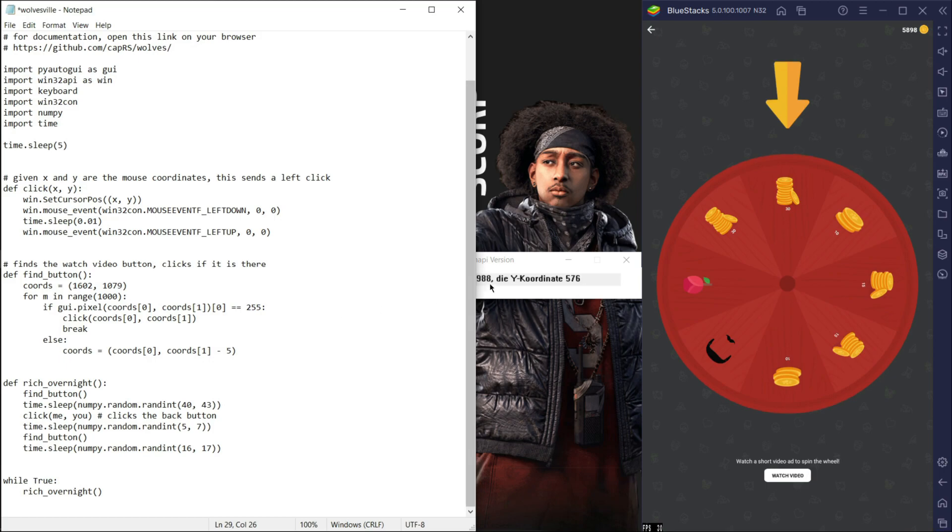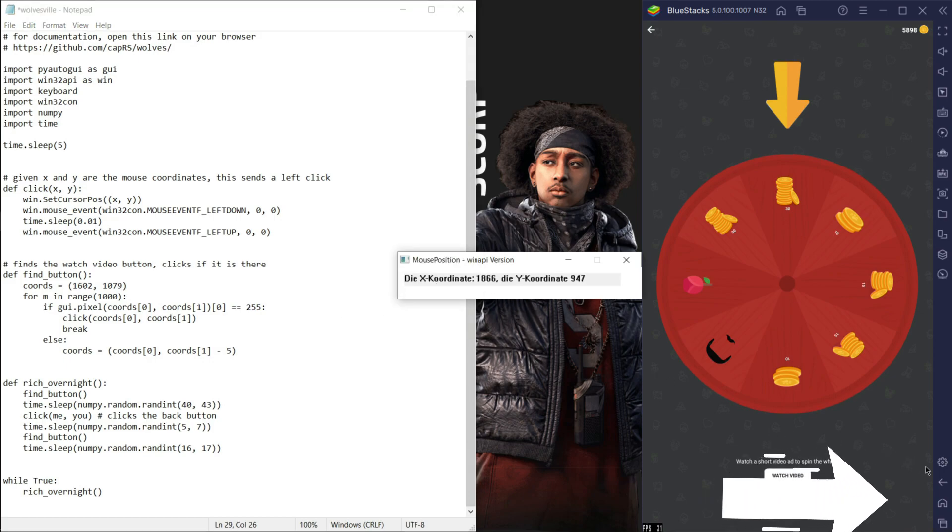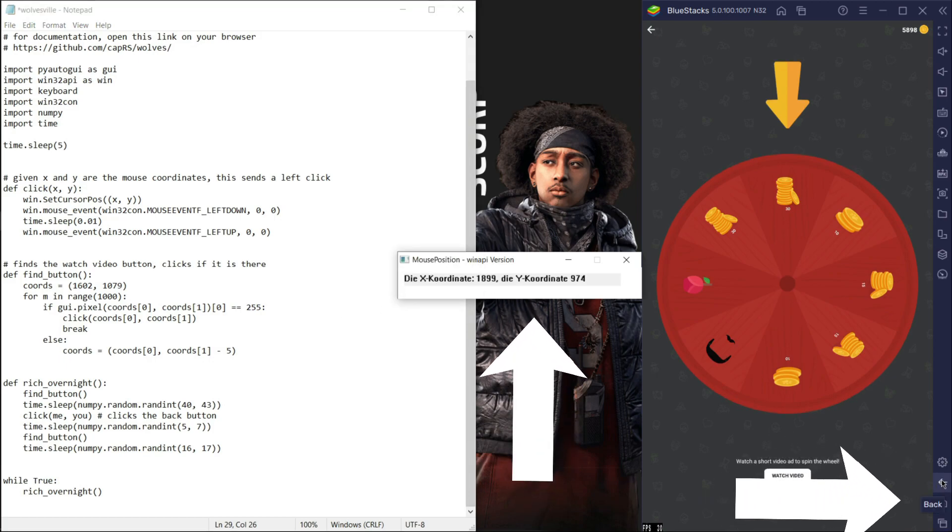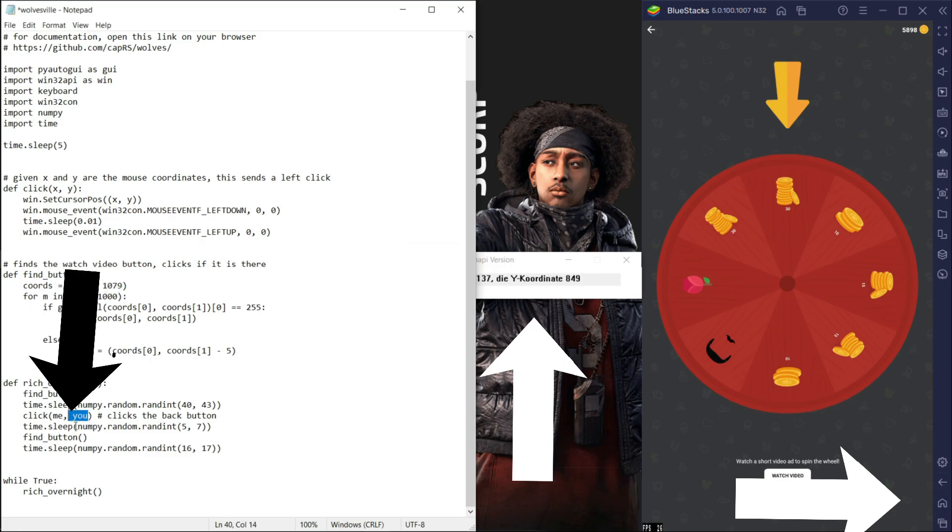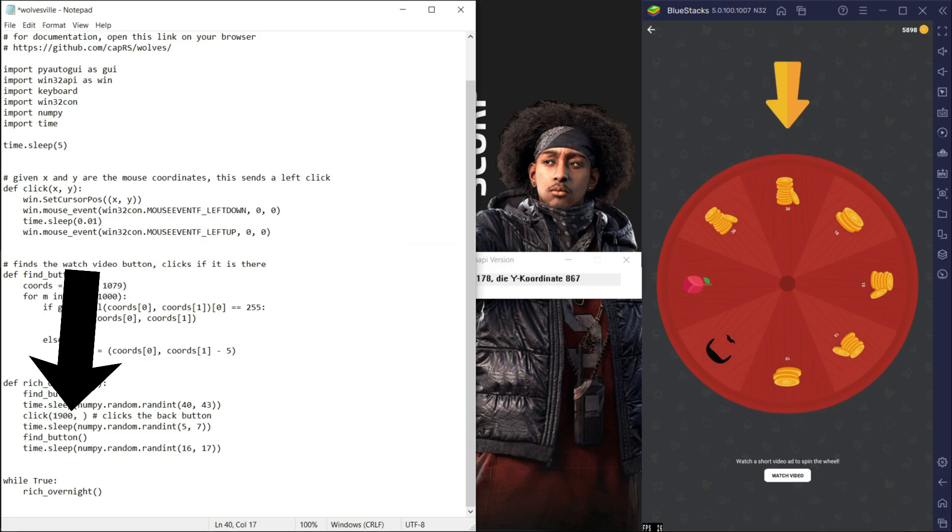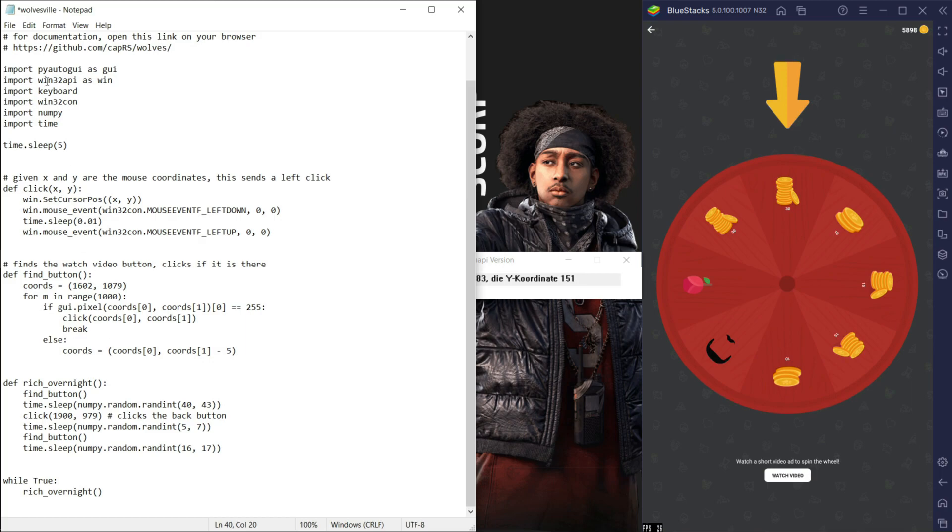Now the second step. Move your mouse to the back button, then read the coordinates. Then replace this place that says me and you to the back button coordinates. Once you do that, save the file.